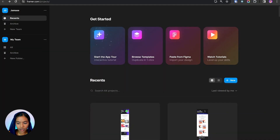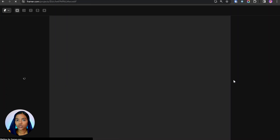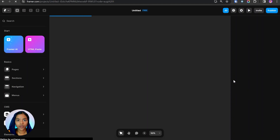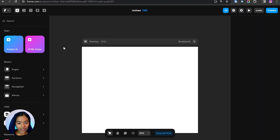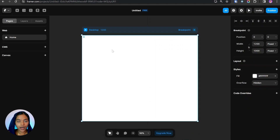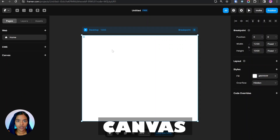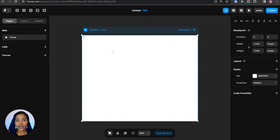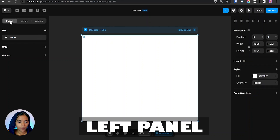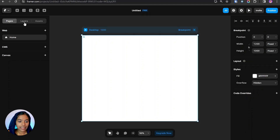After logging into Framer, we get this screen. Clicking on 'New' creates a new project so you can create web pages. The center part is known as the canvas — inside the canvas we can create web pages by including the elements needed.